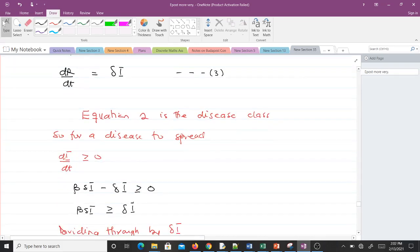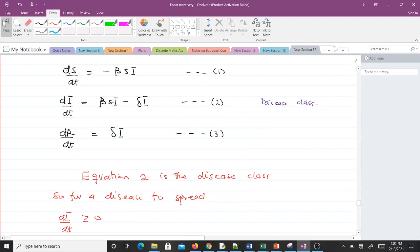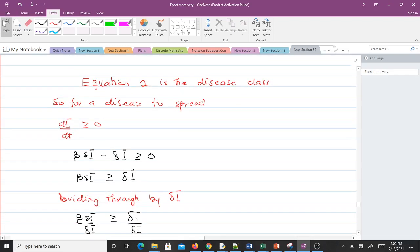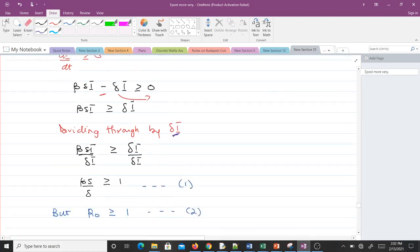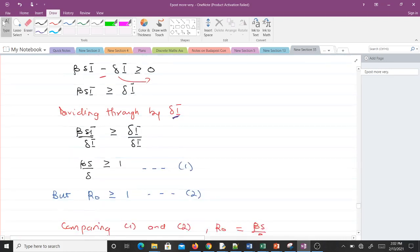For a disease to spread, we take the equation from the disease class and impose an inequality on it. The inequality we impose is that dI/dt should be greater than or equal to zero. So that means when you make the substitution you get: beta*S*I minus gamma*I is greater than or equal to zero. We can move the gamma*I term to get beta*S*I is greater than or equal to gamma*I. Dividing through by gamma*I gives us beta*S over gamma is greater than or equal to one.